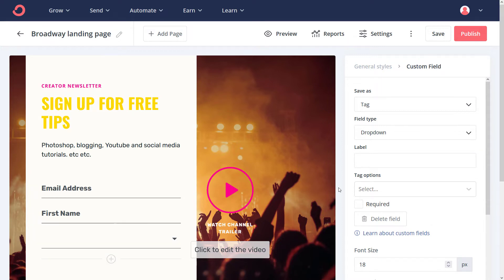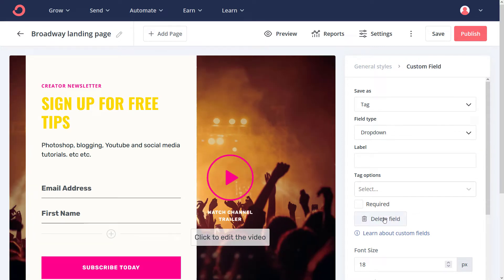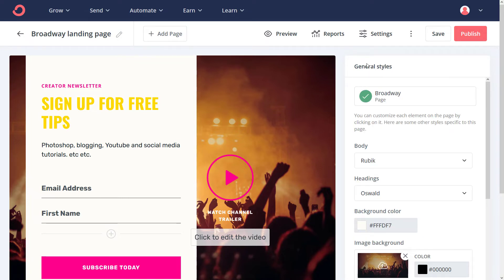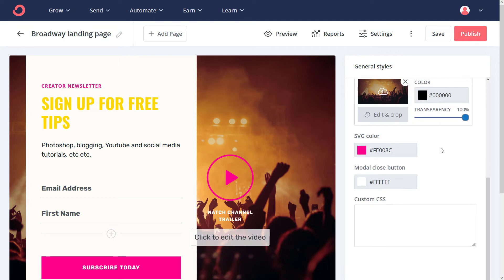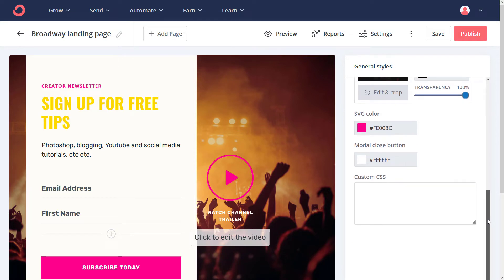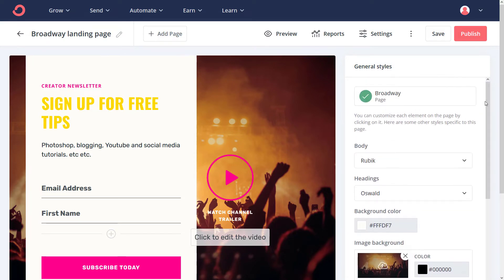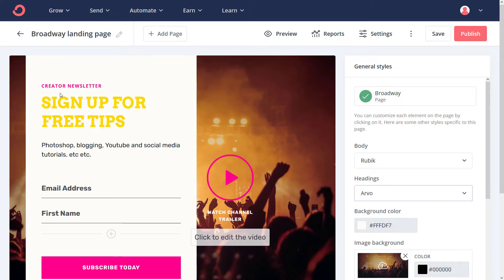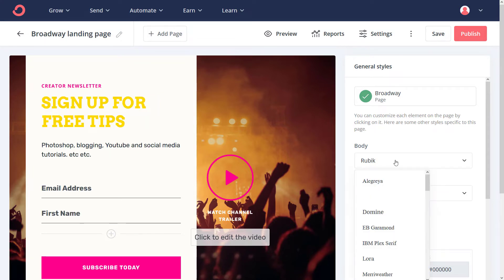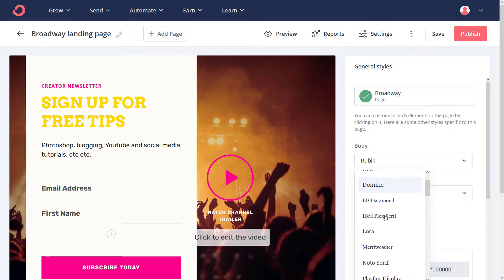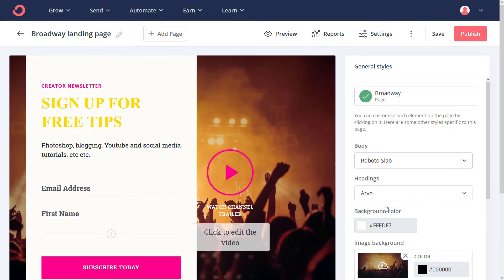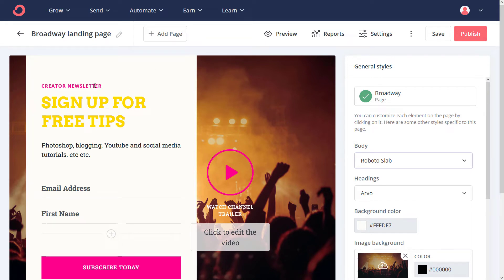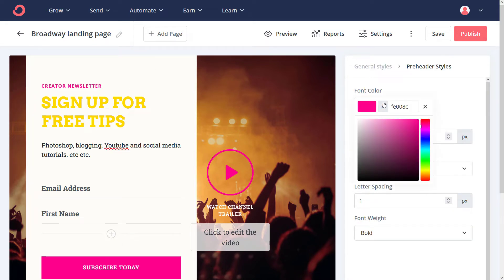For now though, we're going to delete the field, and we're going to go to general styles here. You see we've got some more options over here on the right. So the body is a font called Rubik, and the headings are Oswald. We can change these fonts to something else, and we can change the body to something else, maybe simpler, such as Roboto Slab. And once again, if I click on these areas, I can change the font colors. I'm going to change this one to yellow, or a light lime-ish sort of color.